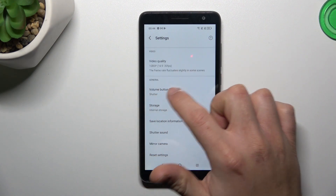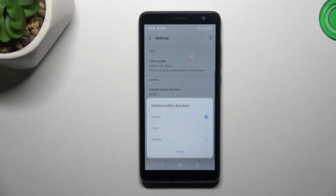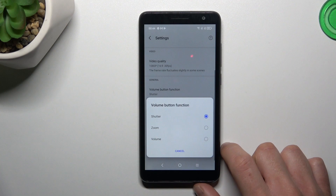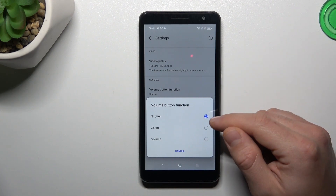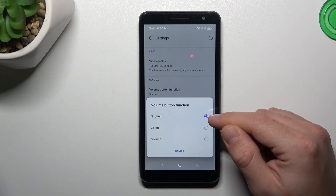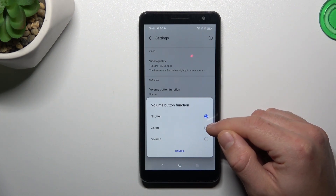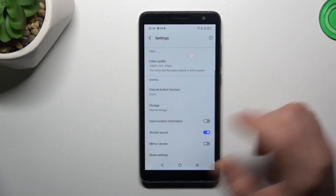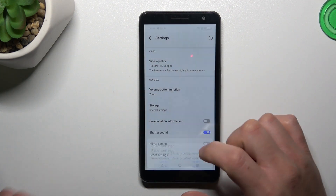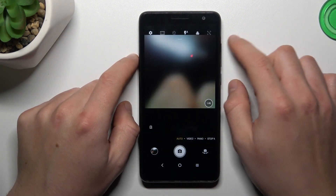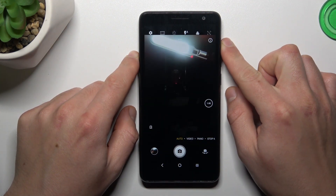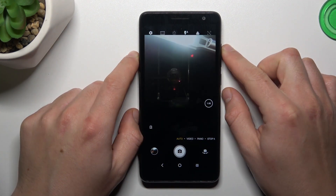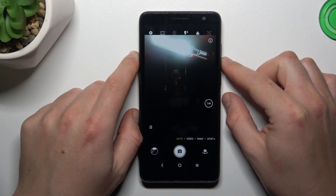Open it and select what you want — take a photo with the volume button, zoom in and zoom out, or change the volume. Then go back to the camera and now you can use your volume buttons as you wish. In my case it's zoom in and zoom out.